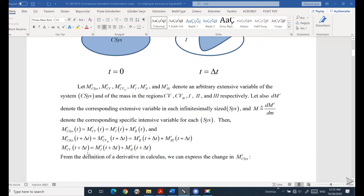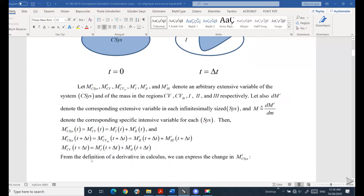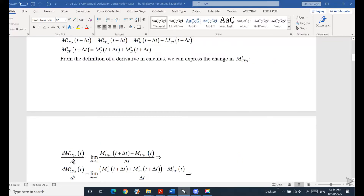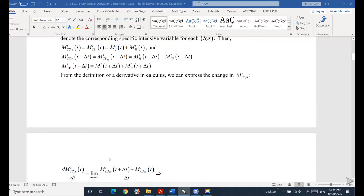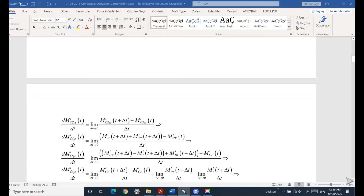The control volume at t plus delta t still contains M1 and M2 — the control volume itself doesn't change. Using the definition of the derivative from calculus, we can express the change in M inside your control system as dM_system/dt at t equal to zero: that is M_system(t + delta t) minus M_system(t=0), divided by delta t, as delta t approaches zero.